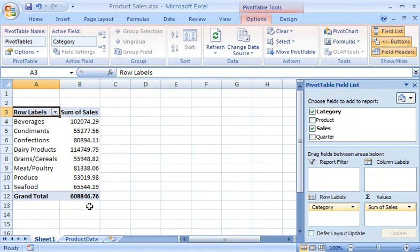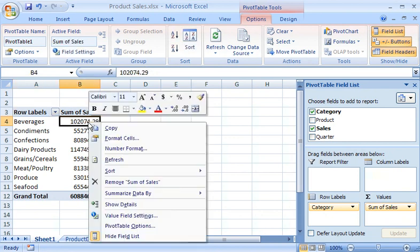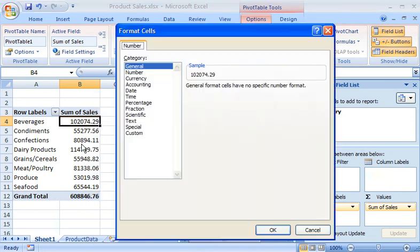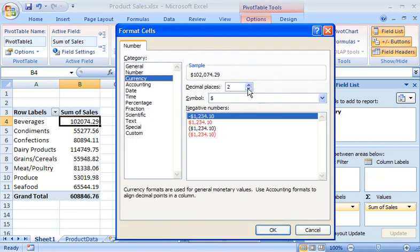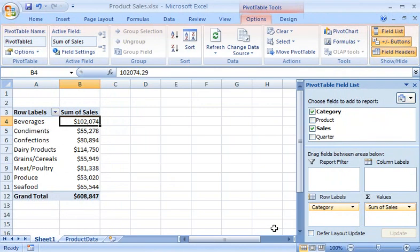To format the sum of sales numbers as currency and round them up to the nearest dollar, I right-click any cell in the Sum of Sales column, click Number Format, click Currency, and then select Zero in the Decimal Places box. Very nice. Now all of the numbers in the Values area are formatted the same.